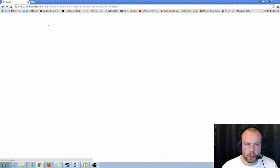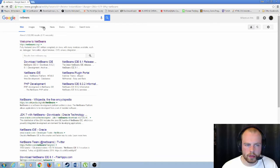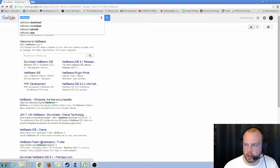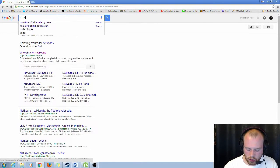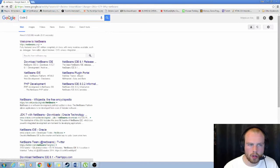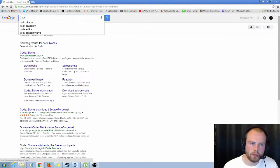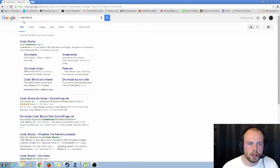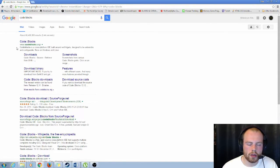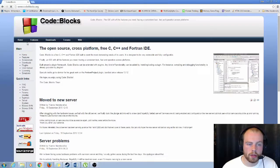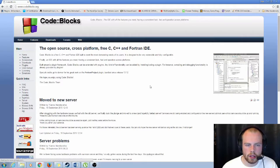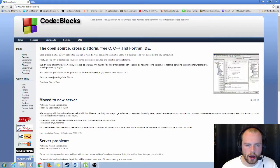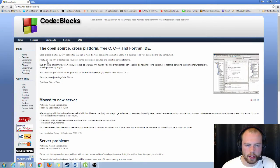The third one is Code Blocks. Just like this, you just search Code Blocks. Again it should be your first one. And again this is another IDE completely free for you to use and it's compatible.